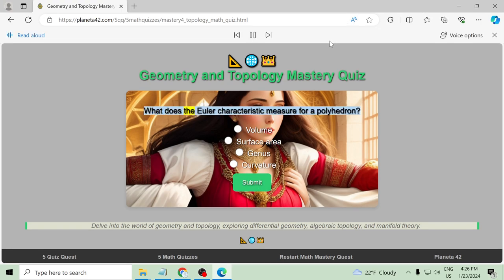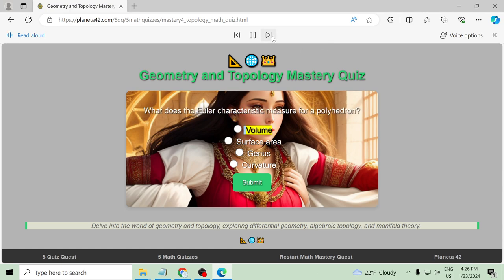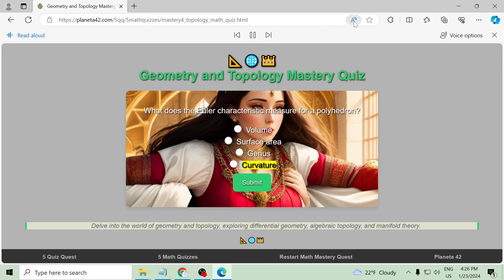What does the Euler characteristic measure for a polyhedron? Volume, surface area, genus, curvature.